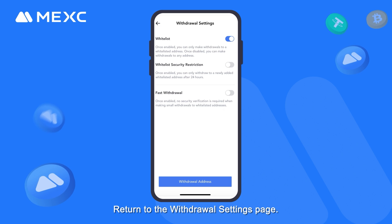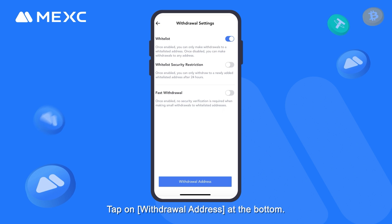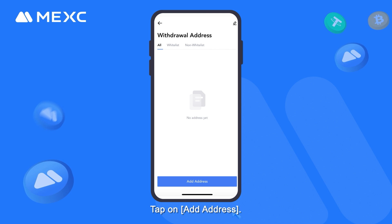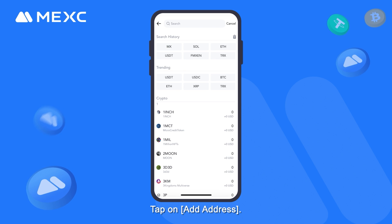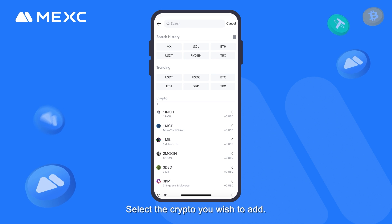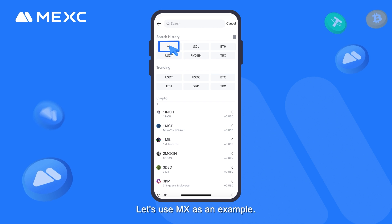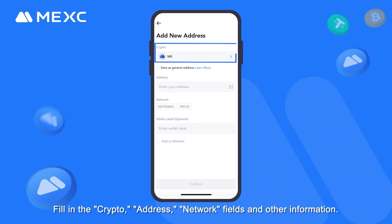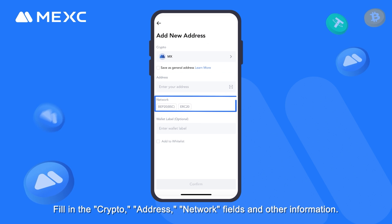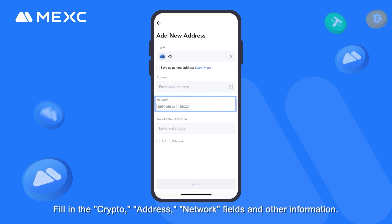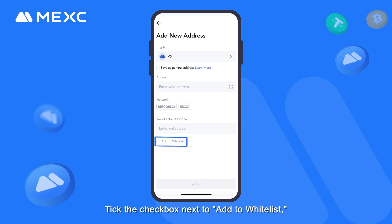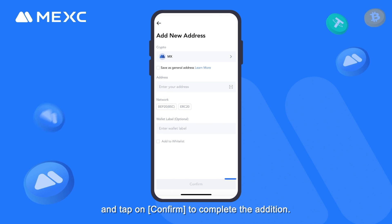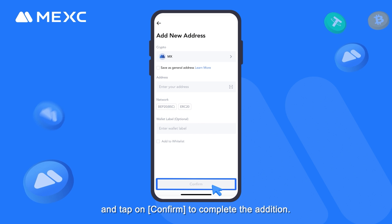Return to the Withdrawal Settings page. Tap on Withdrawal Address at the bottom, then tap on Add Address. Select the crypto you wish to add — for example, MEXC. Fill in the crypto, address, and network fields and other information. Tick the checkbox next to Add to Whitelist and tap on Confirm to complete the addition.